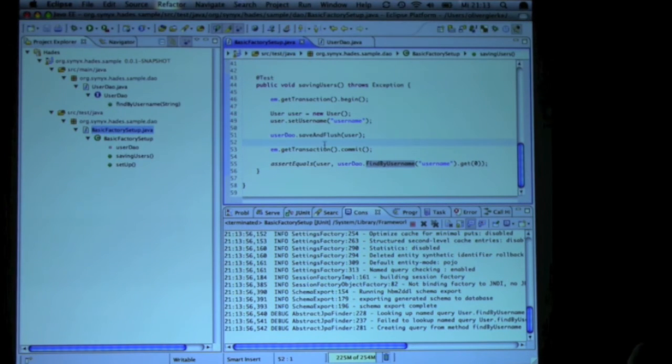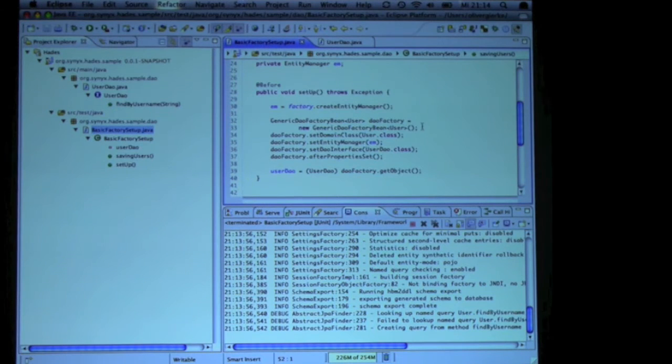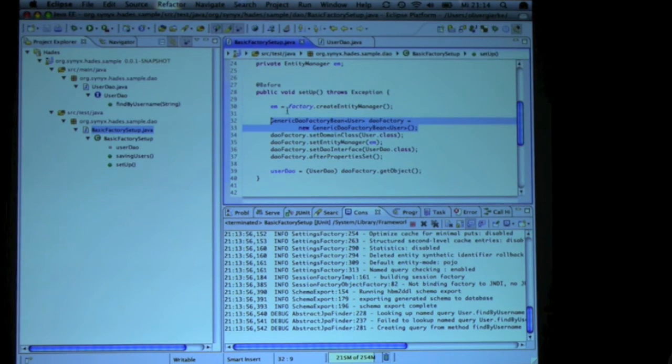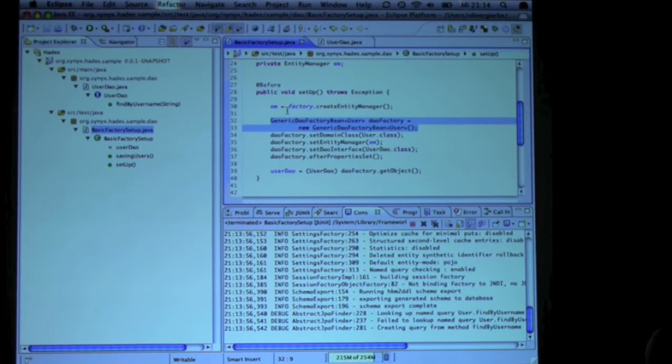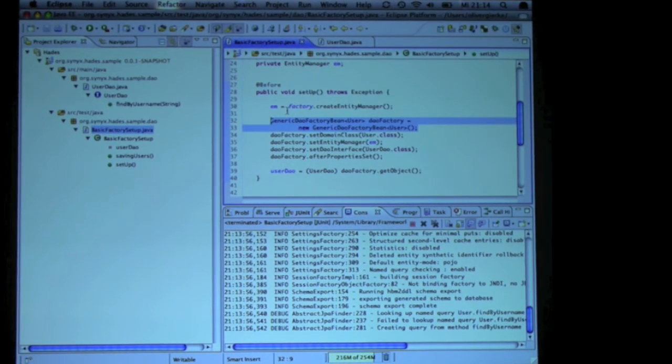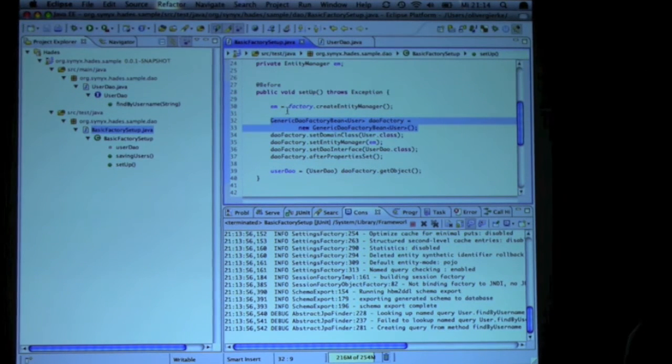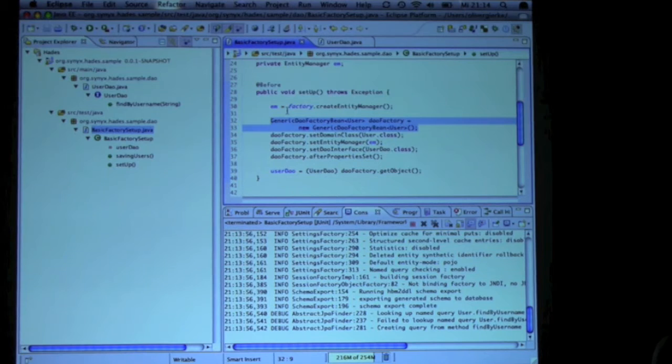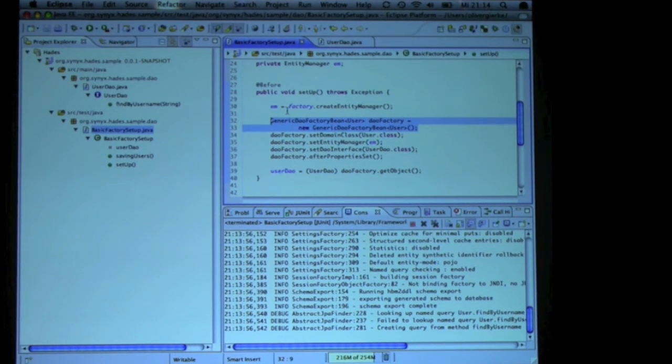So how does it work? What we do is we have a factory that creates a proxy around the generic DAO implementation I showed you right before. And what we do is we intercept method calls that begin with a pattern that you can configure, and build a query from the method name.